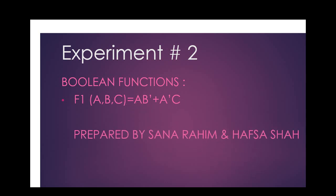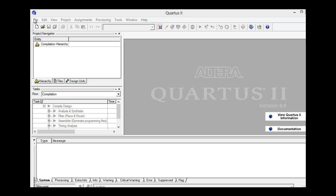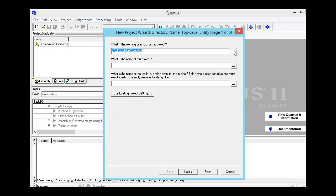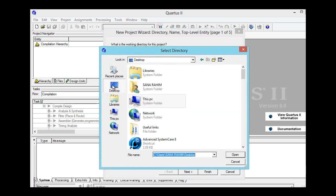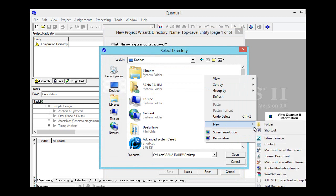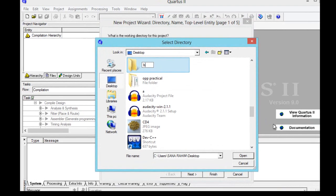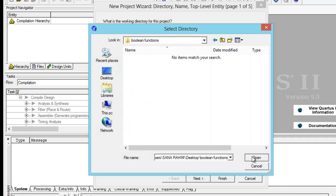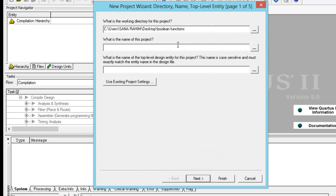We will begin with the Quartus file. Go to new project wizard, give it a directory by clicking over there and save it on the desktop. Create a new folder named 'boolean_function'. Give a name to the project — we can't use spaces, therefore we use underscore.